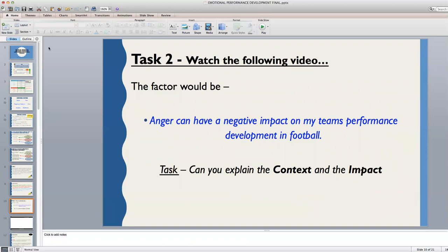Task two: we are going to watch a quick video clip and I want you to add to the answer that I have given on the slide, which is in blue. The factor is anger — I want you to then add on to that and give the context and the impact.